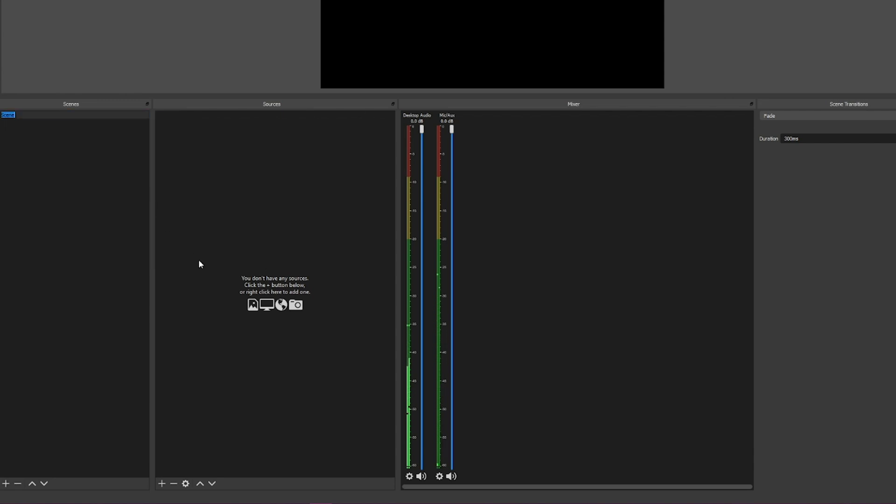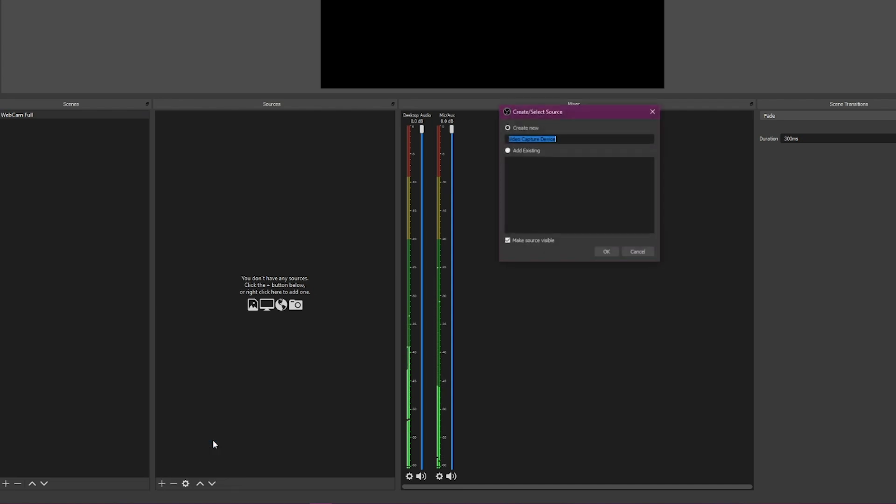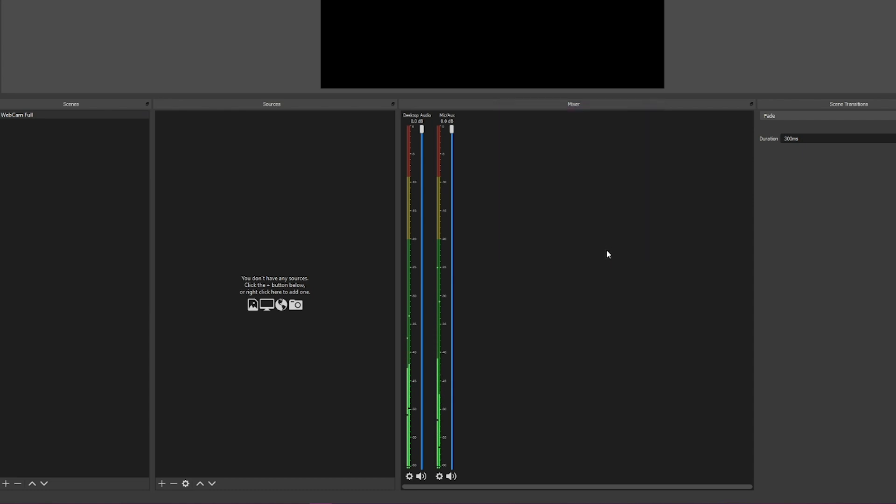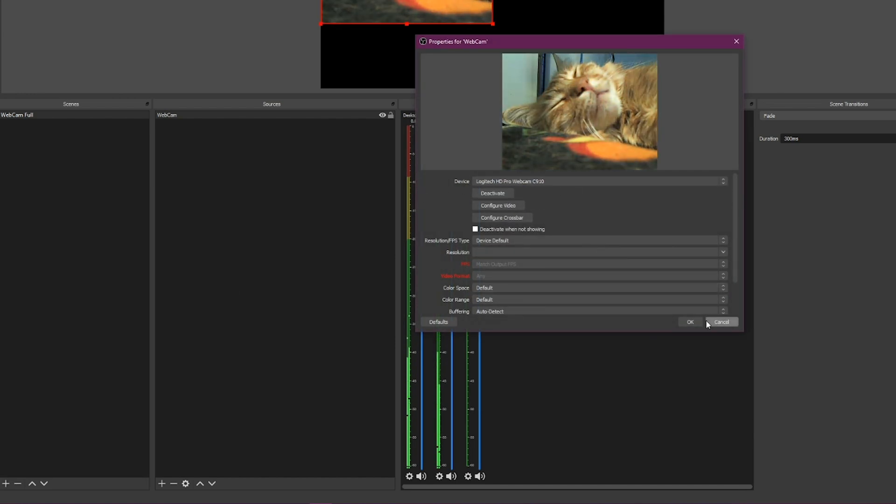I'll give you an example. We're going to rename this to 'webcam full'. This is going to be our scene for our full webcam. We're going to click the plus arrow down here and go to video capture device. We're going to call it webcam and add our webcam into OBS. I'm going to choose my device which is my Logitech HD Pro webcam 920. You can see a webcam of my cat.